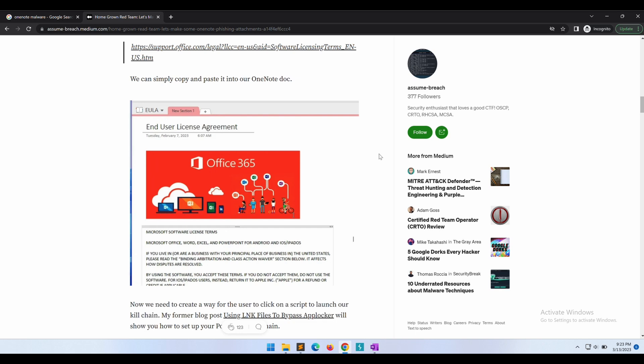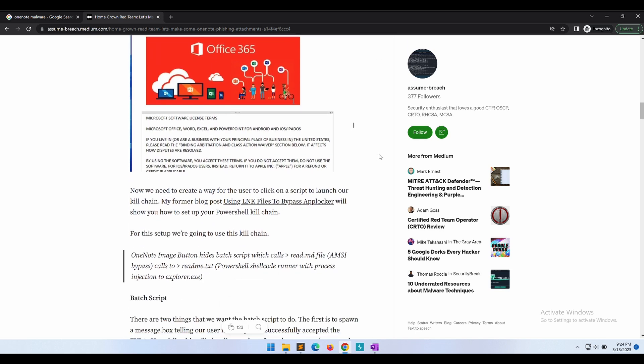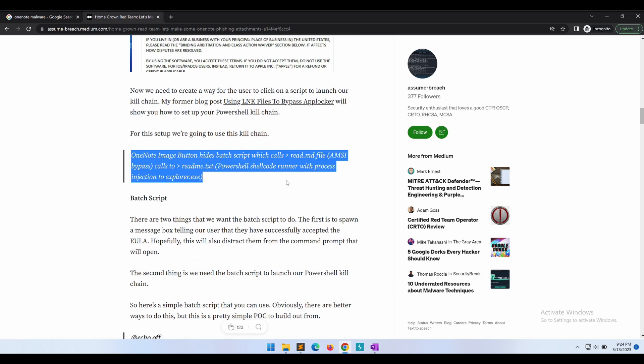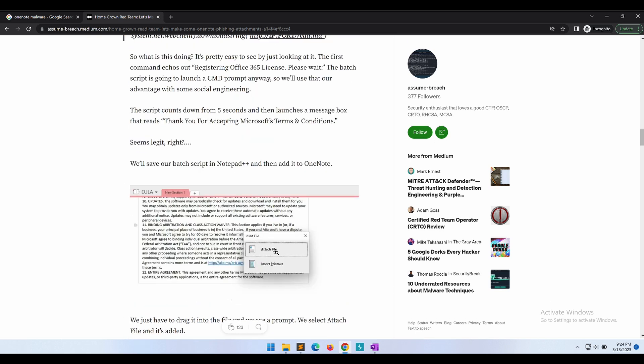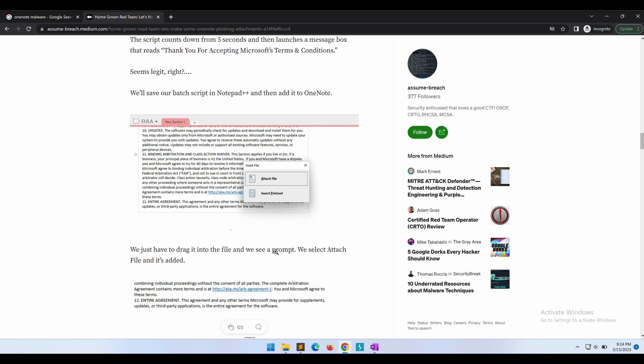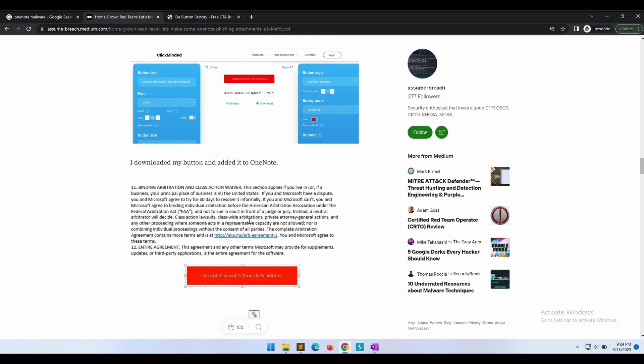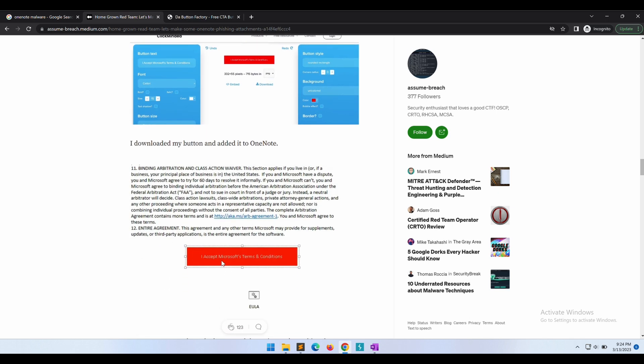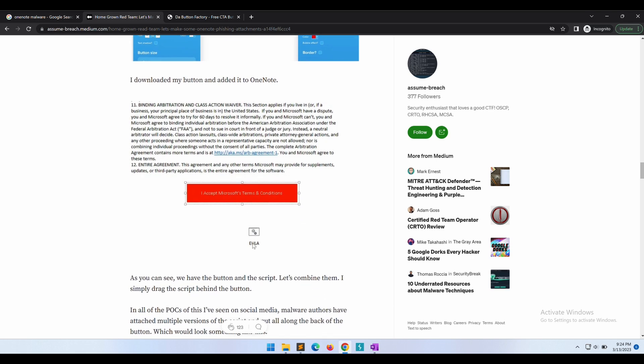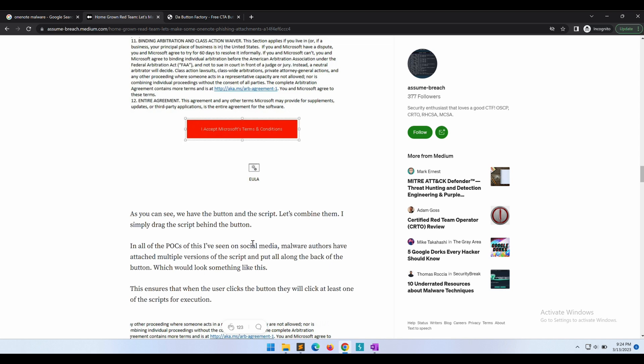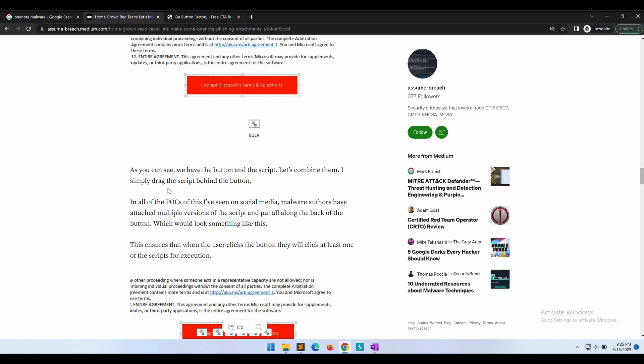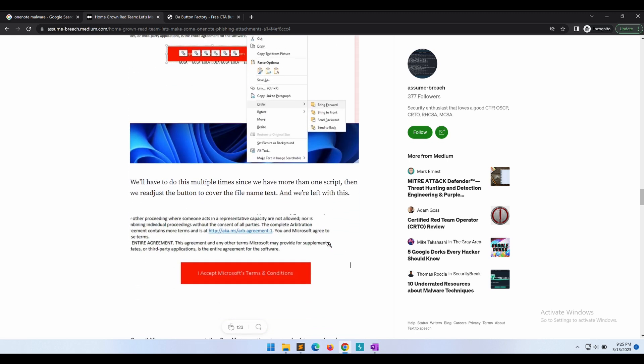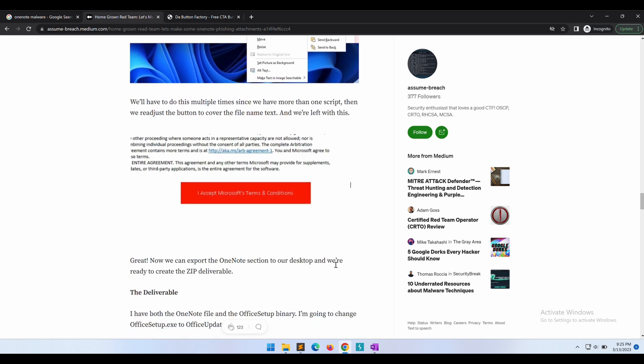So basically it is required to build a pretext. A pretext is something you need to come up with - a convincing way to convince your victims to double click the hidden attachments in the OneNote. The hidden malicious scripts are all behind a button and it completely fills up the space of the button. No matter where you double click on the button, the malicious scripts behind the button will then be executed.